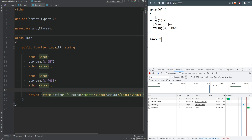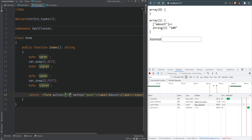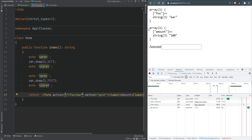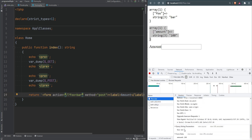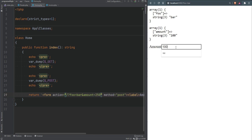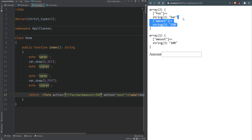Even though we're submitting a POST request, we can still have GET parameters — meaning data can exist in both the query string and the request body simultaneously. We can append 'foo=bar' to the URL, refresh, and resubmit the form. Now both `$_GET` and `$_POST` are populated. Inspecting the request, 'foo=bar' appears in the query string parameters and 'amount=100' appears in the form data. We can also pass 'amount=250' in the query string, and now 'amount' exists in both `$_GET` (250) and `$_POST` (100).